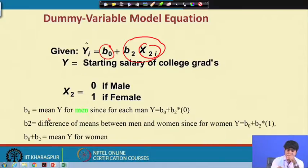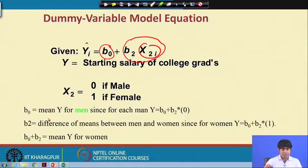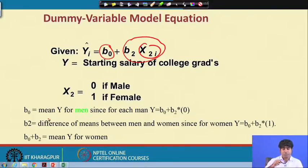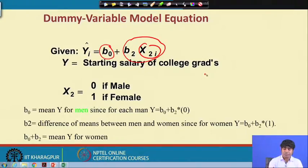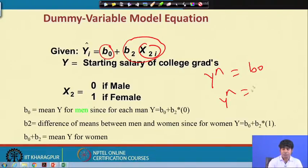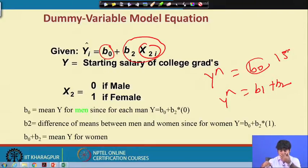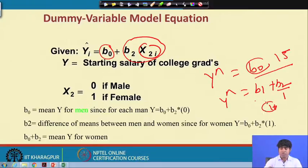When x2 = 0, the average salary of the male group is 15 (thousands). When x2 = 1, then b2 = 1, so 1 × 1 = 1, and ŷ = b0 + b2 = 15 + 1 = 16. So there is only 1,000 extra difference — that is the income difference between male and female groups. So ŷ = b0 for males and ŷ = b0 + b2 for females.